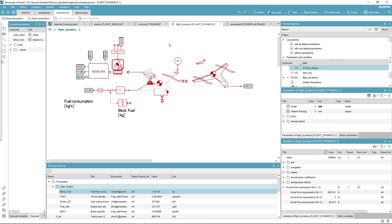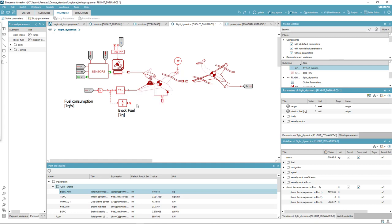The flight mechanics model computes the aircraft performance accounting for its weight along the mission as it varies due to fuel burn.